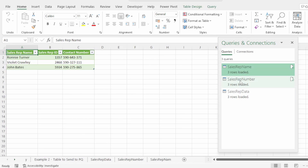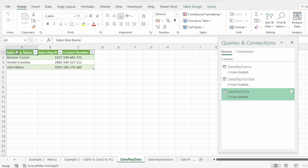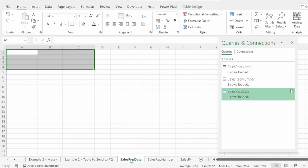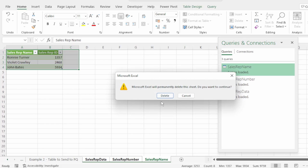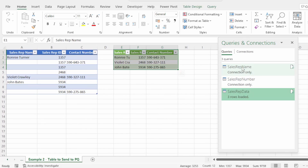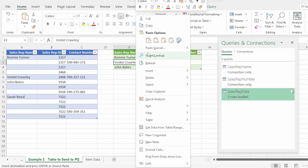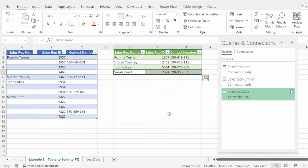I completely forgot to load these tables as connections only. So let's take our final query and move it to the sheet. Then hold down the shift key and select our sales rep data, sales rep number, and sales rep name sheets. Right-click and delete these. And they've now loaded as connections only. And this is dynamic, so if we bring in new data and hit refresh, our query automatically updates with our new data.